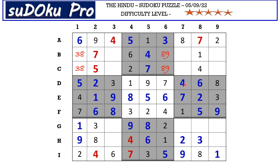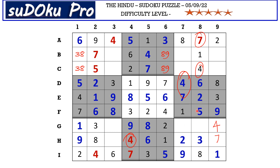There is a 4, 7 pair in column 7 and a 4, 7 pair in column 8 blocking these two cells, so 4 and 7 go in these two cells here. There is a 4 blocking from the H row, so H9 takes 7 and G9 takes 4. Here the missing numbers are 5 and 6. There is a 5 blocking, so 6 goes here in G8 and 5 goes here in G7.